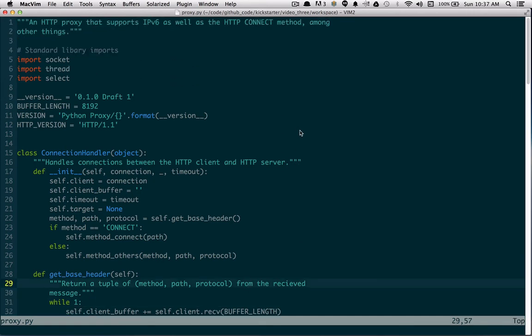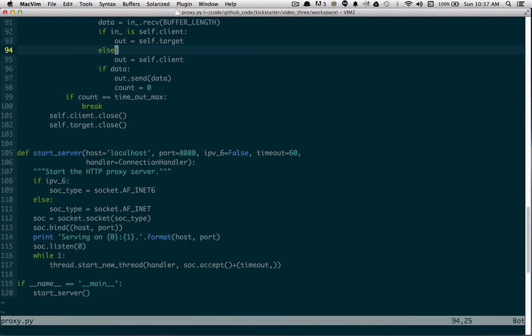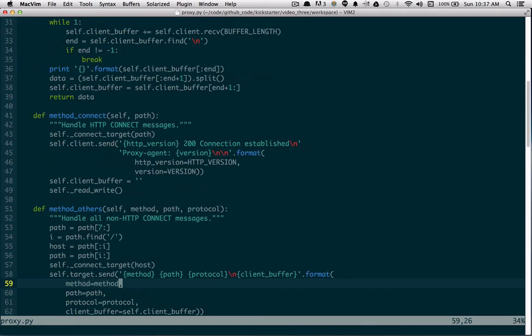The first thing I'll do, as usual, is save the file, run my linters and PEP 8 checkers, and see that everything is okay. So I saved it, scrolling down — no errors. Everything is fine formatting-wise and basic errors-wise.